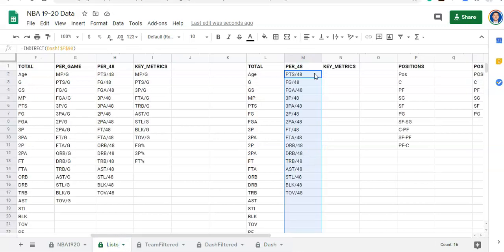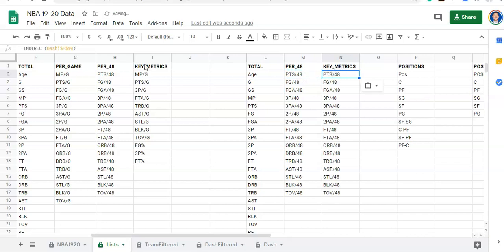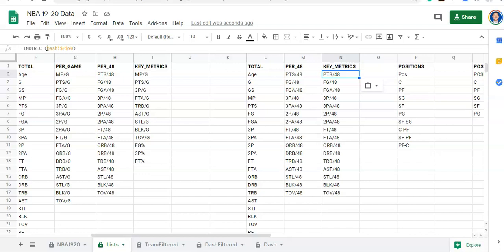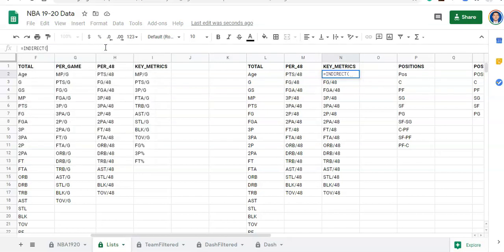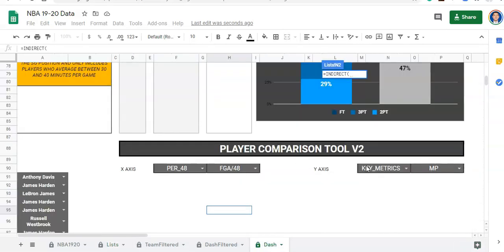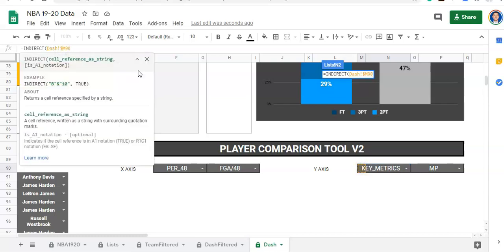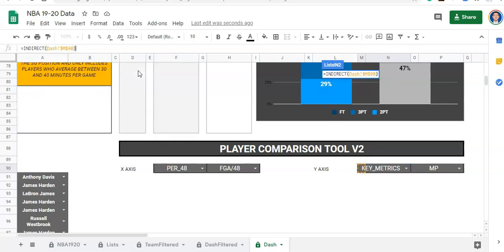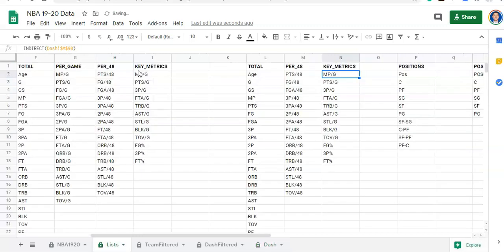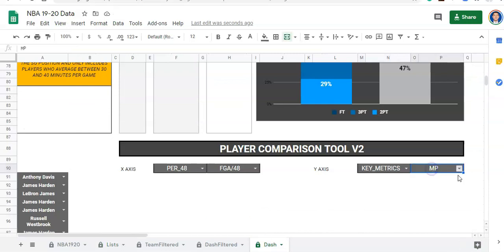Let's go back to our lists. I'm going to copy this formula and paste it here for our y-axis, but I'm going to change it. Instead of looking at F90 which was the cell for our x-axis, we're going to be looking at N90 or M90 — whichever one it is since it's a merged cell. I'll close the parentheses and click enter. Now notice these are our key metrics. I need to redo the validation with this cell here, so I'm going to click on the cell and go to Data, Data Validation, just like we just did.